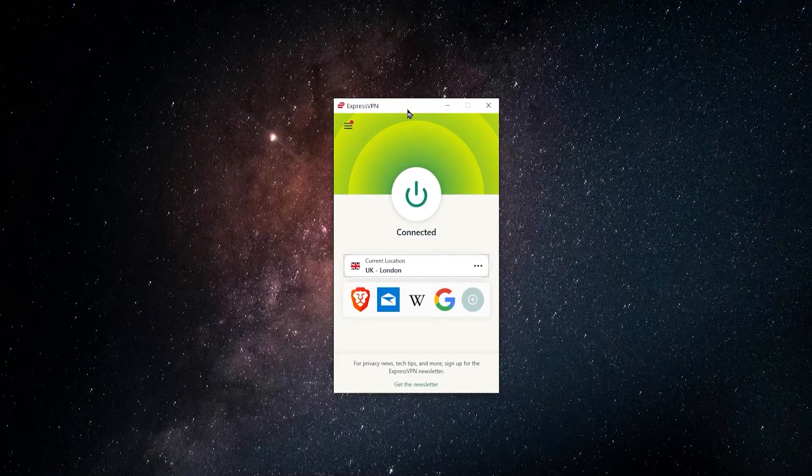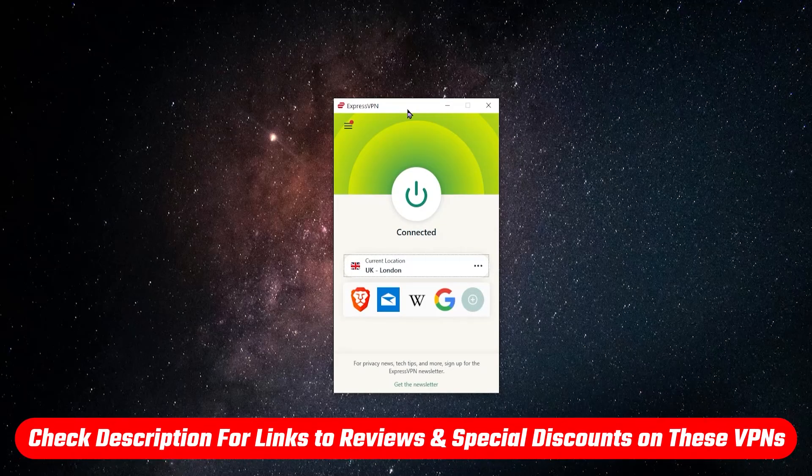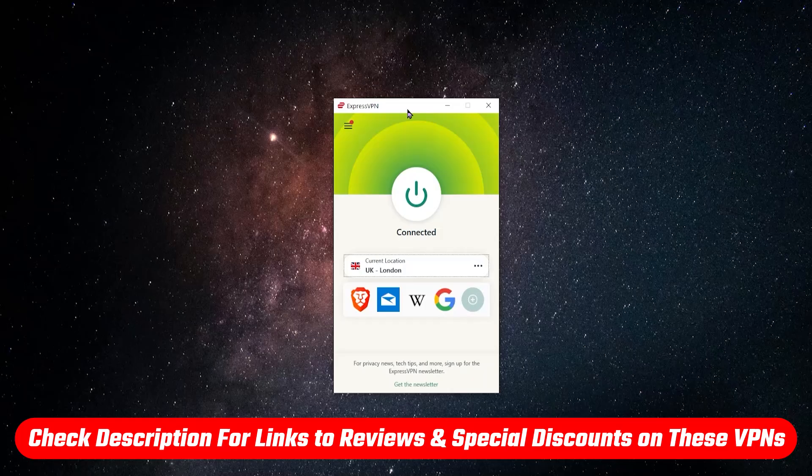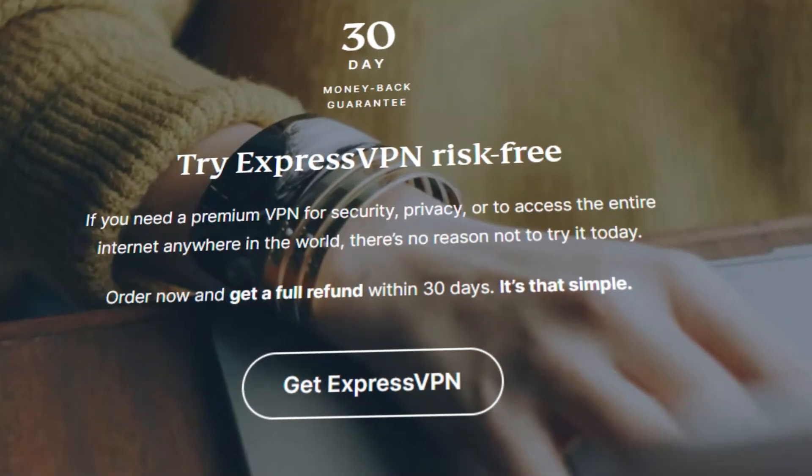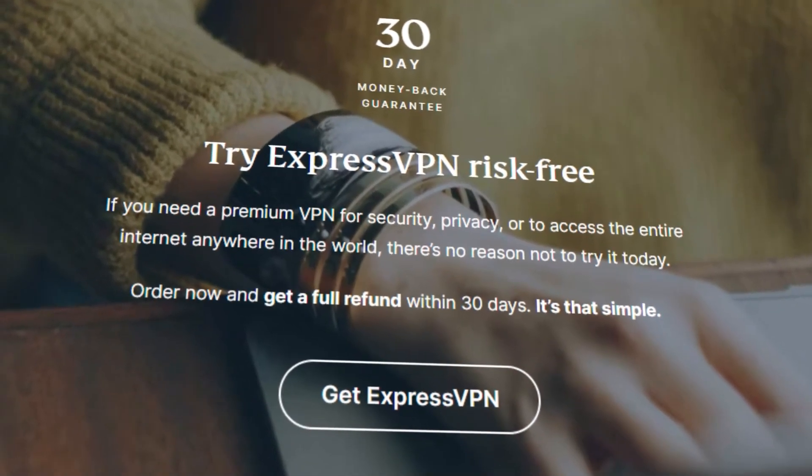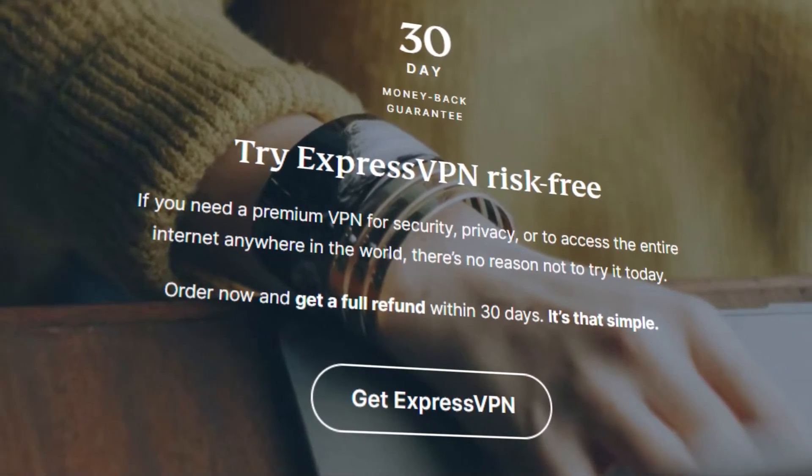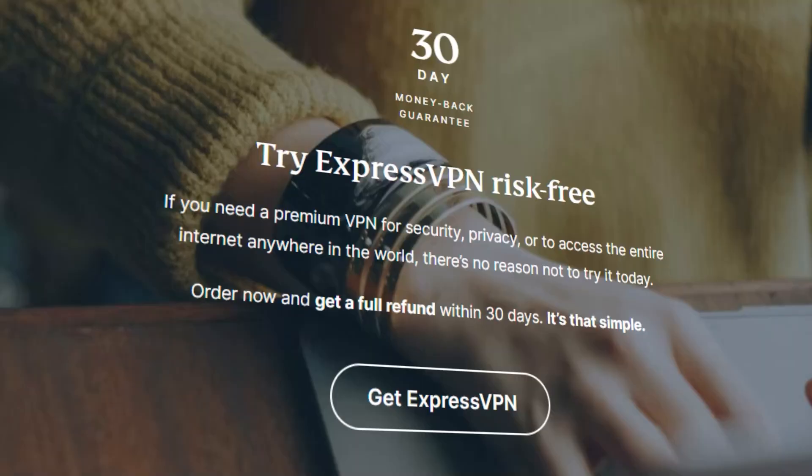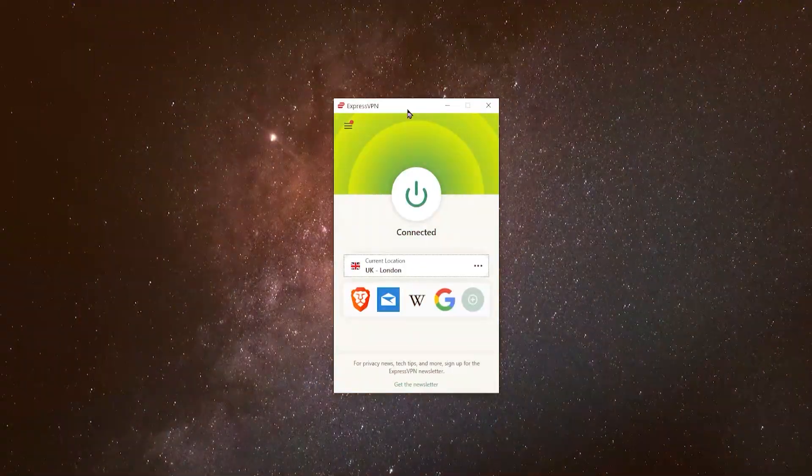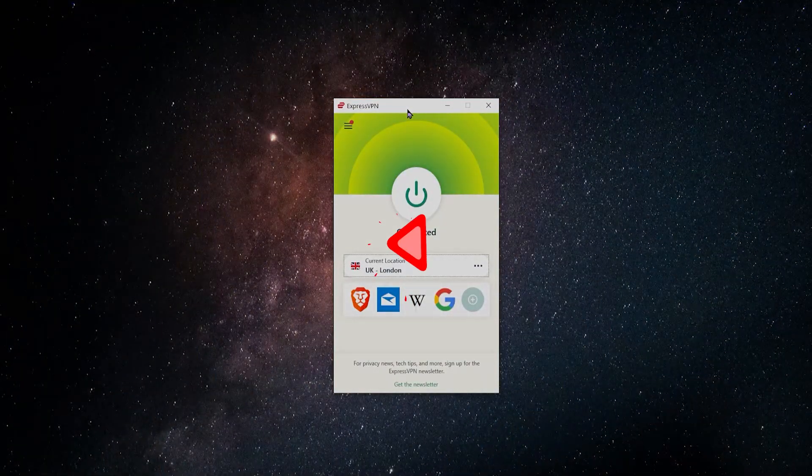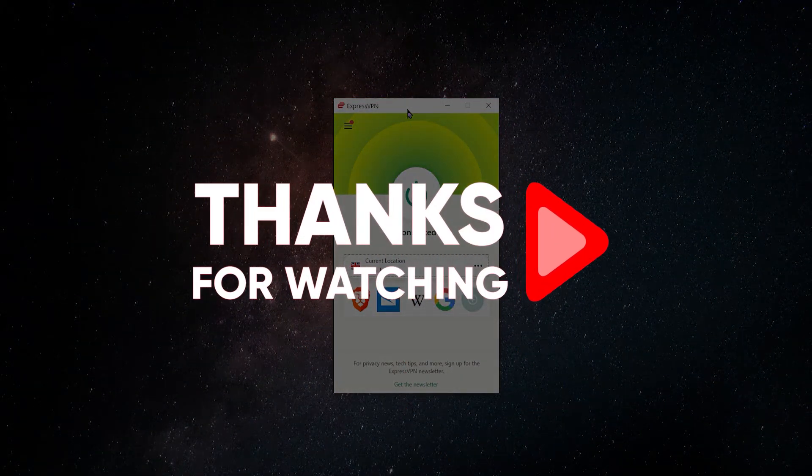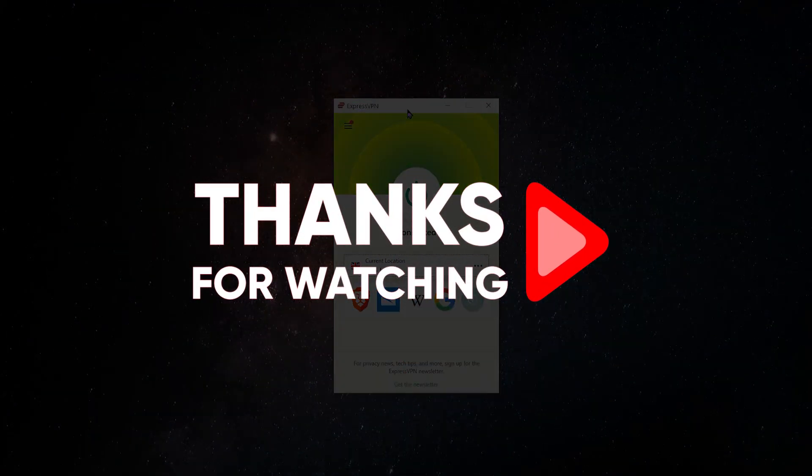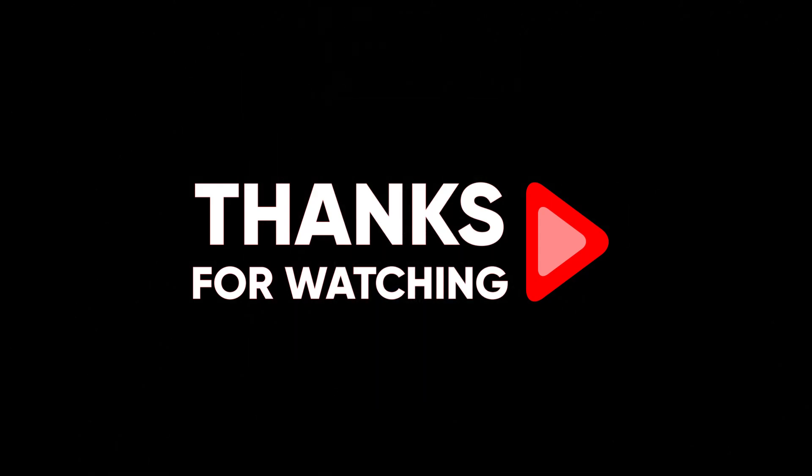And besides full reviews, I'll also include those discount links for not just Express, but for all these VPNs that will save you some extra money on them. And they all have a 30-day money-back guarantee. So you can just check them out. If you don't like it, you can cancel. And yeah, that's all for this video, guys. Thank you so much for watching. Have an amazing day, and I will see you in the next one.